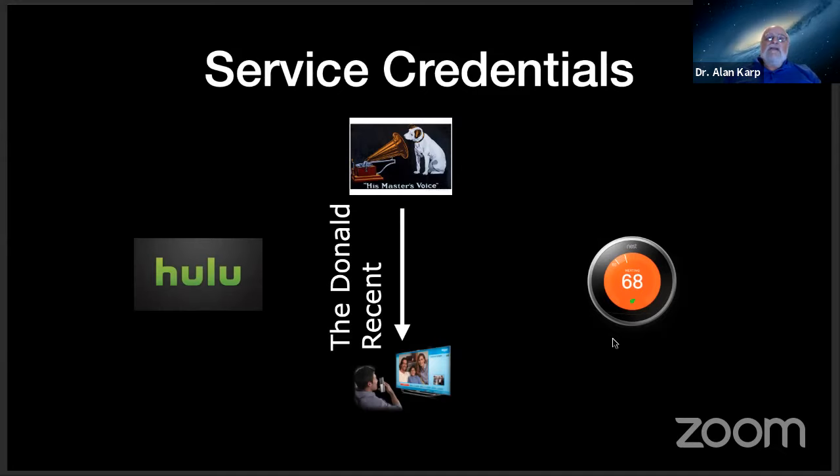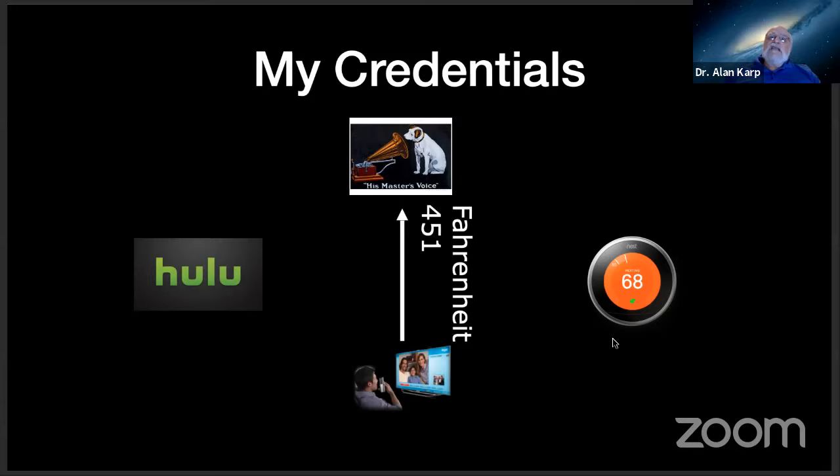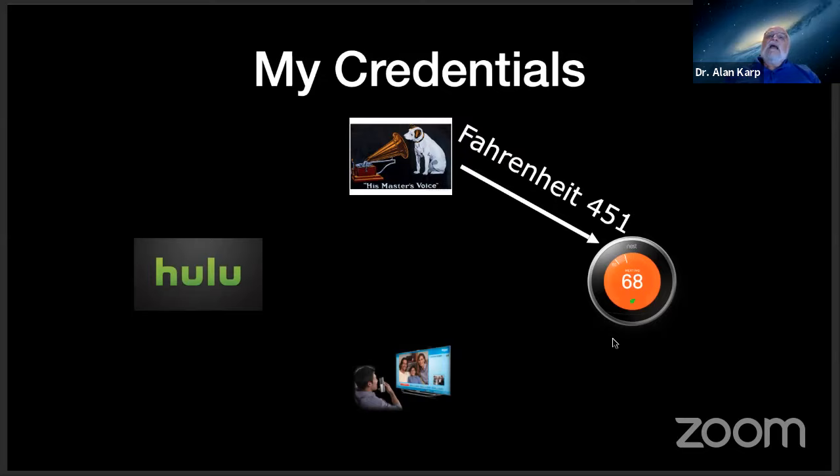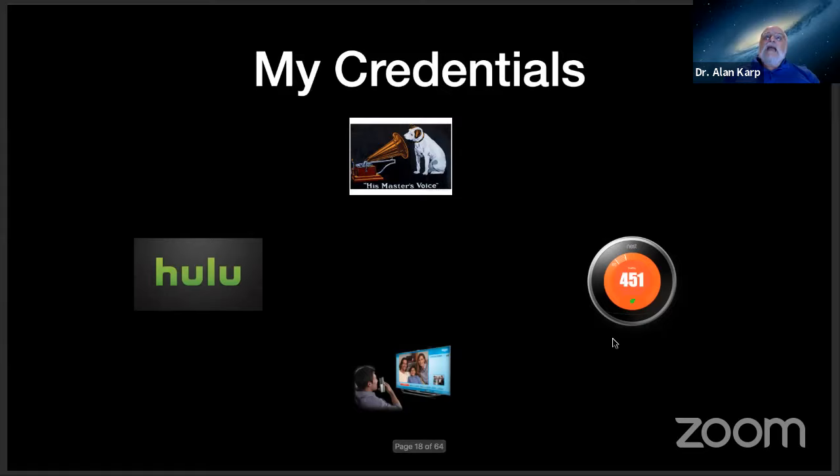So let's say it's going to use my credentials, and I ask to see this particular movie. And for whatever reason, the voice service sends it to the thermostat. Maybe it's been hacked, maybe it's got a bug. So it sends that request to the thermostat with my authentication. And the thermostat says, oh, Alan wants to change the temperature. And I end up a pot roast.